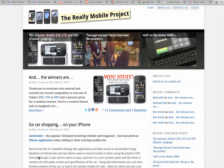Hello and welcome to a brief screencast. Welcome to The Really Mobile Project.